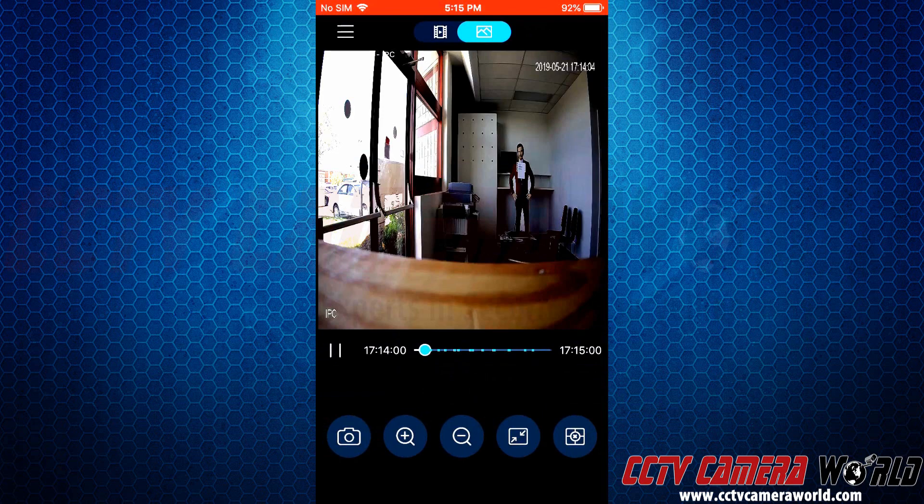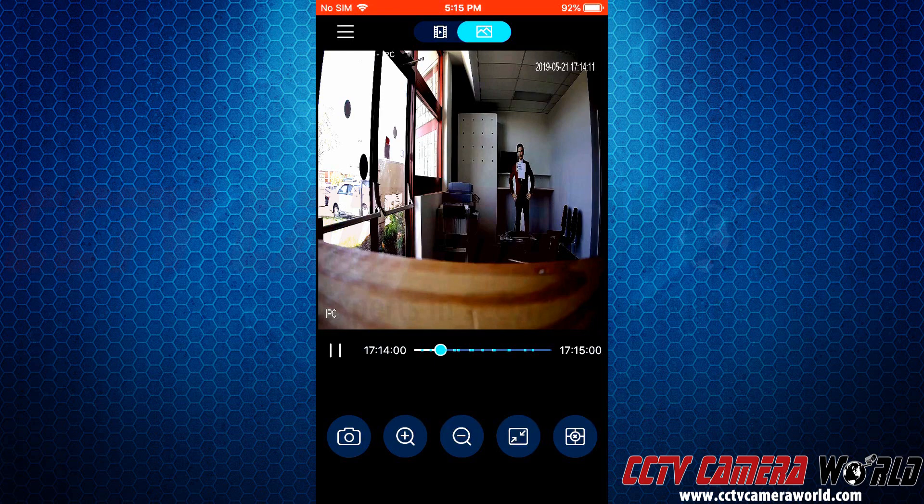It looks like we set the snapshots to take at one second intervals, so it almost looks like we're capturing footage, but these are actually just photo snapshots taken from the camera. We can pause this as well. And that's how easy it is to access your camera that has an SD card after you've set it up.